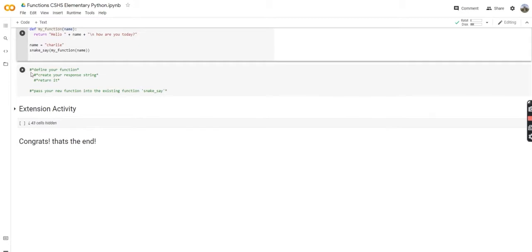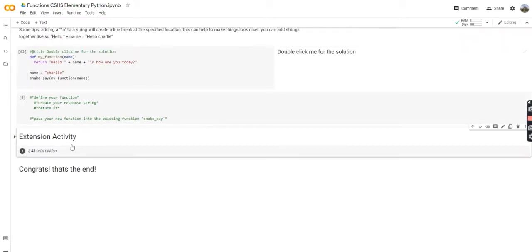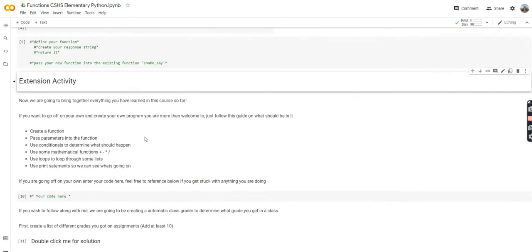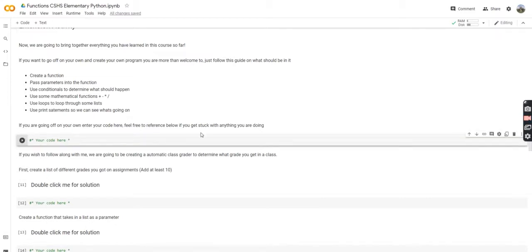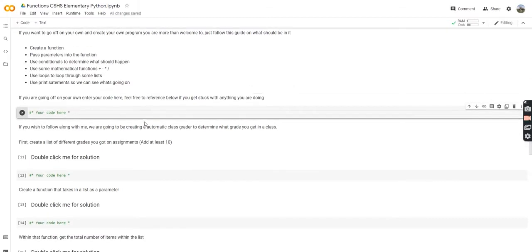So that is that for now. We're going to move on to the extension activity, which brings together everything you've learned in this course so far. We're done learning just about functions — we're going to bring it all together. If you want to go off on your own and create your own program, you're welcome to do so following the guide. We're going to create a function, pass parameters into the function, use conditionals, some mathematical operations, use loops, and finally use some print statements to see what's going on. If you're going to follow along, we're going to be creating an automatic class grader to determine what letter grade you get.